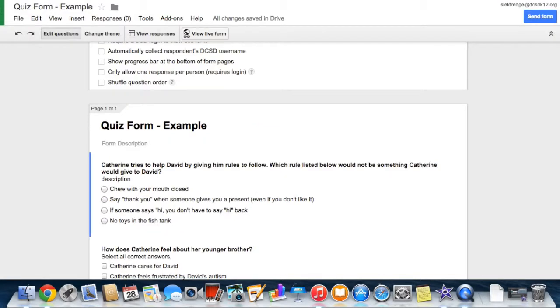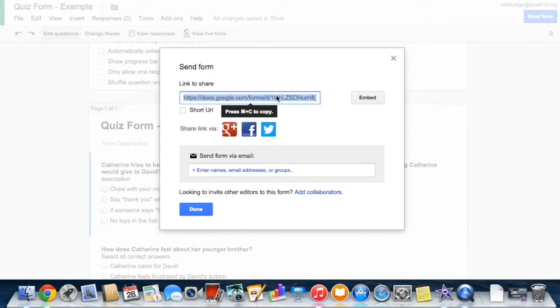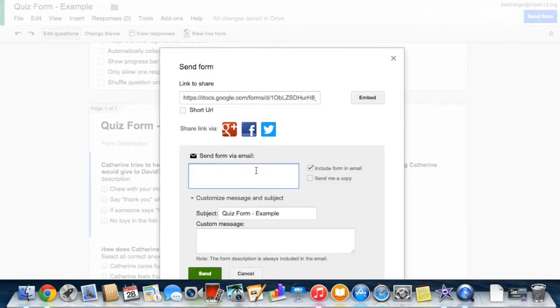When you've completed your form, you can share it through email or social media. Just click the blue send form button at the top right corner of your browser window. You can share a link to your form, or you can add names, email addresses, and groups to the add people field. Click the done or send button, and the people you've added will receive an email directing them to your form.